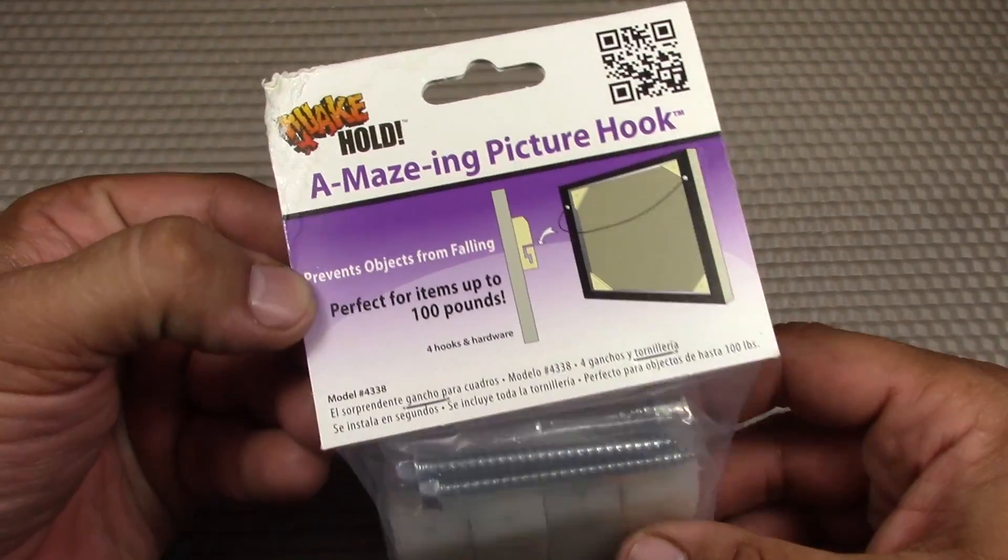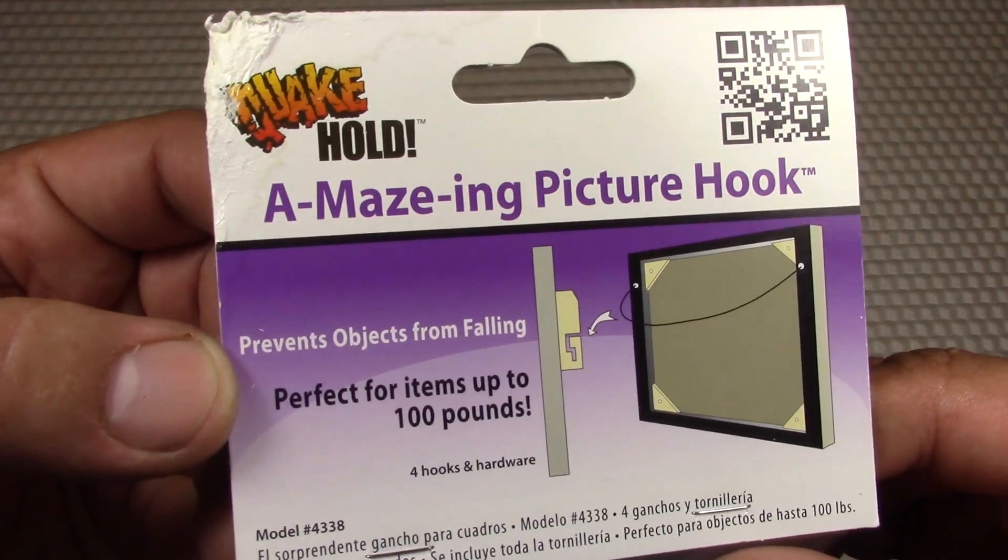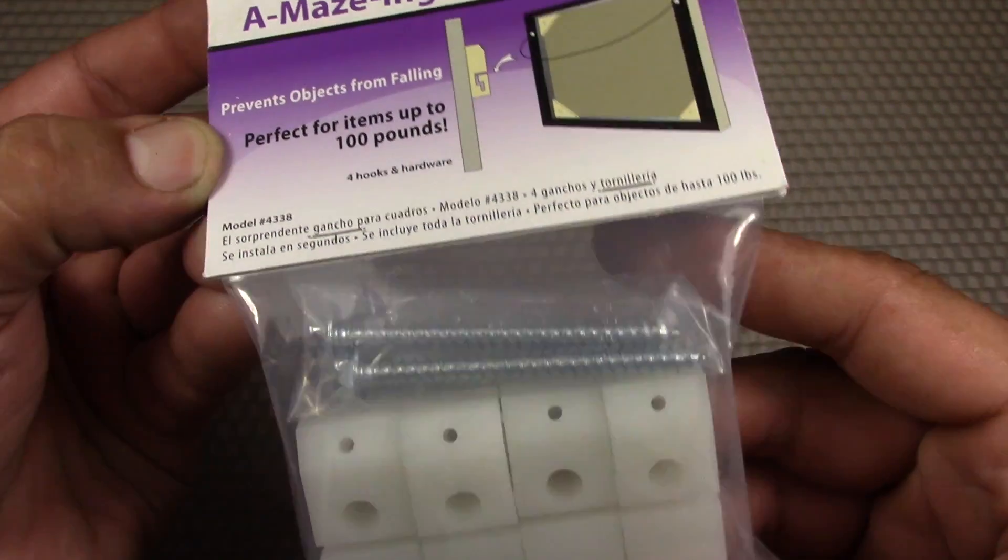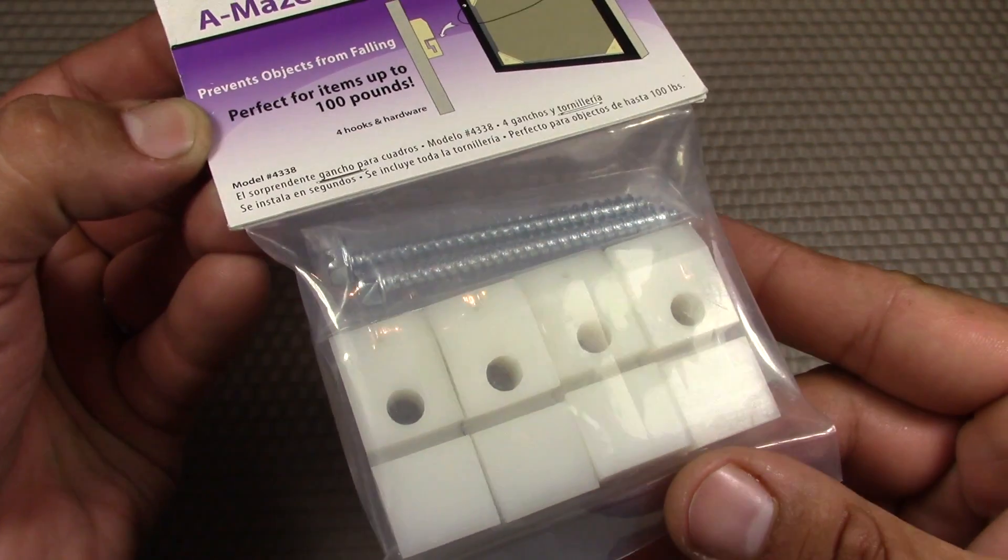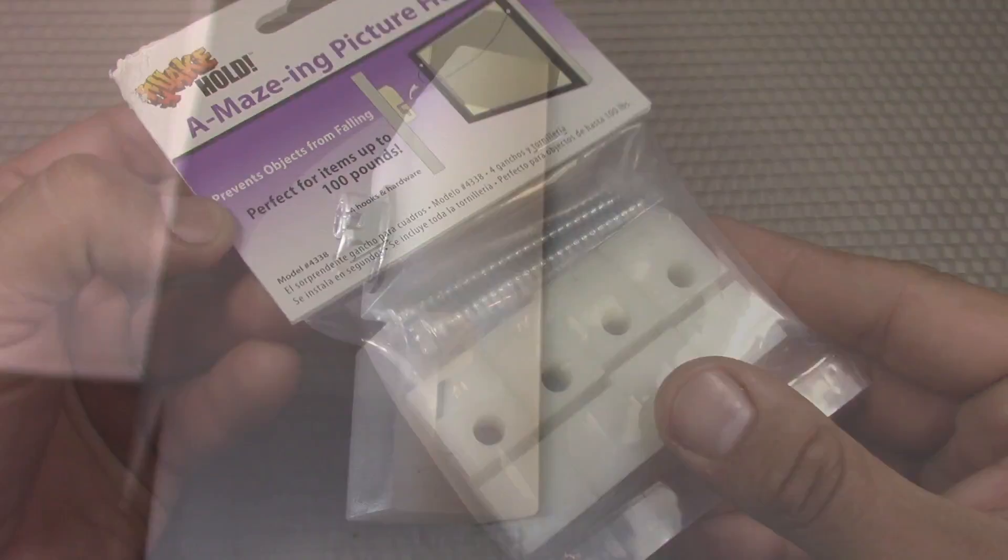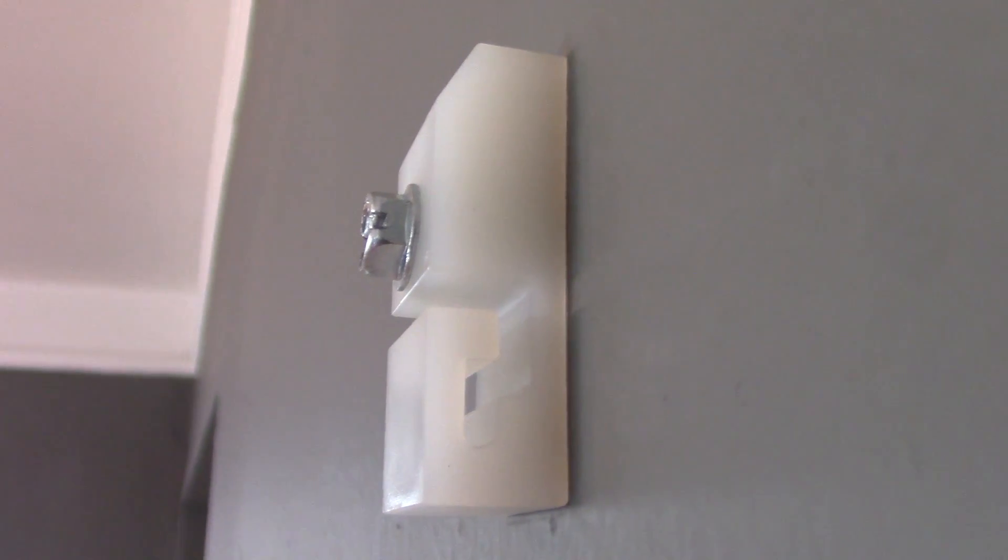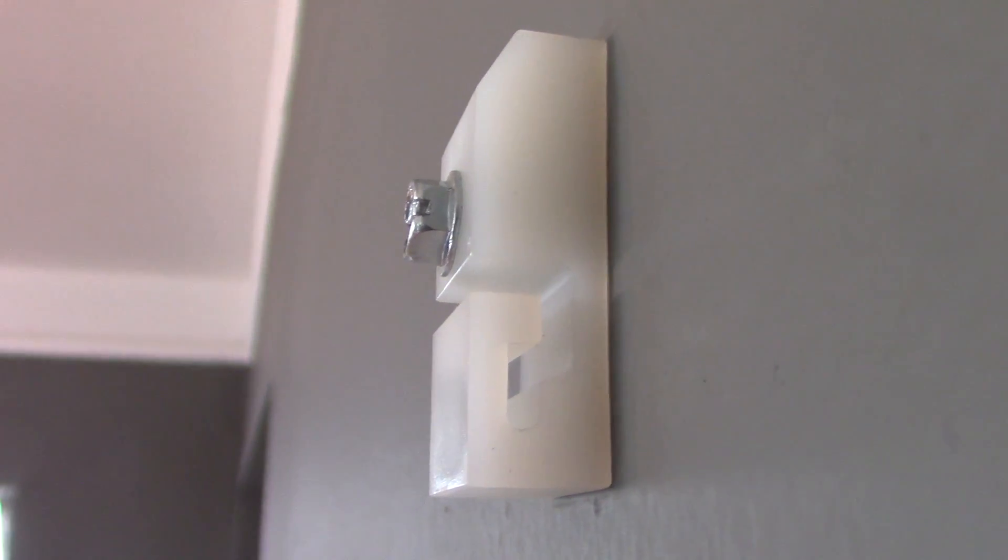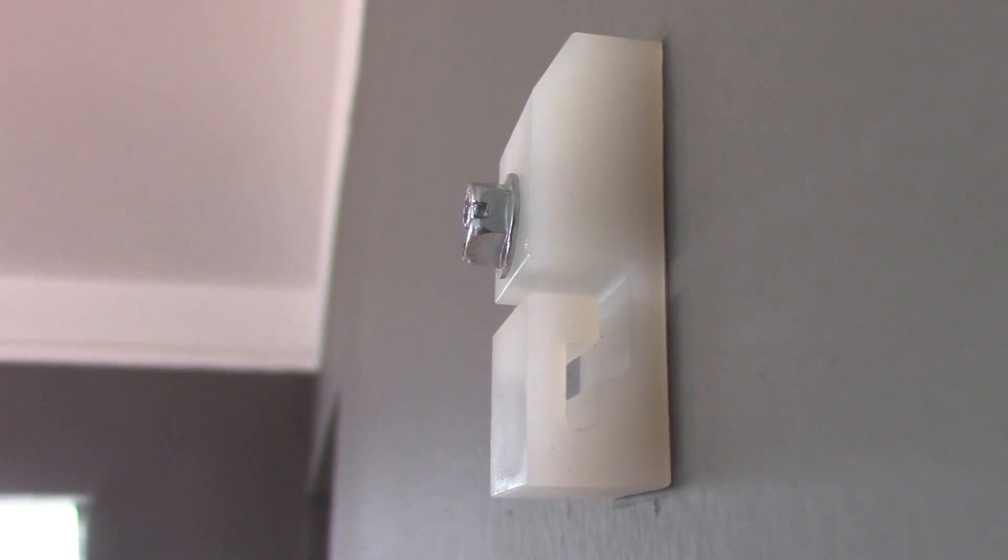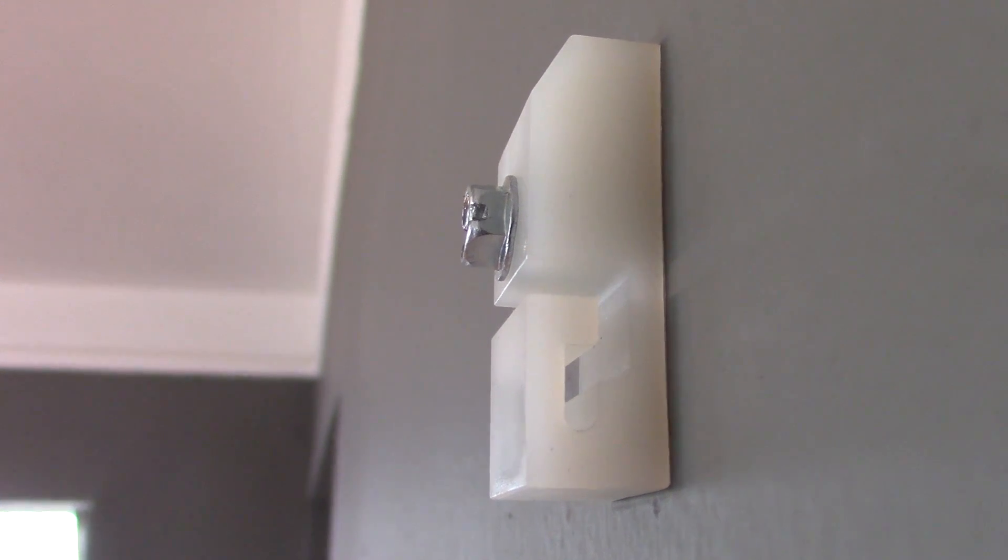Today I'd like to do a video as part of my earthquake preparedness video series. This one's going to feature the Amazing Picture Hook by Quakehold. This is a special hanger designed specifically for earthquake preparedness. It costs around four dollars for a pack of four, so it's around one dollar each.